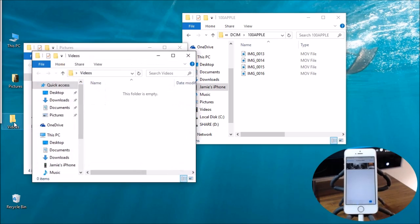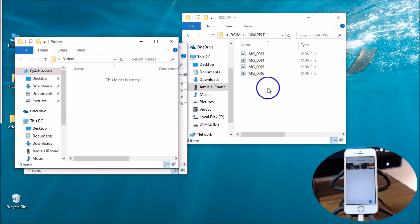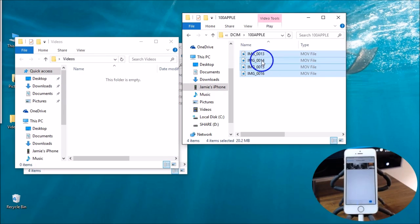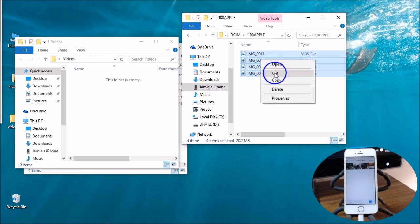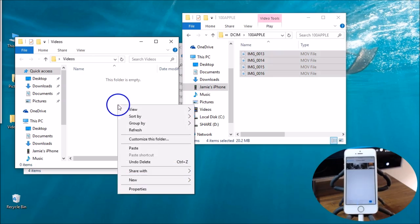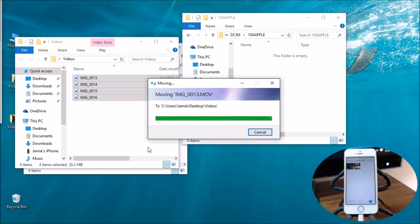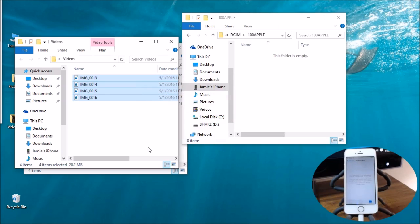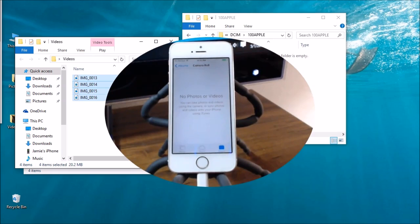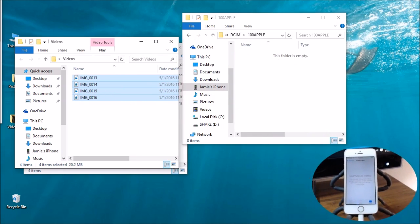Over here I have another folder called videos. I'm gonna open that up. I'm gonna highlight these video files or mov files, movie files. I'm gonna choose to cut those out of there as well and come over here, right click and paste. Now watch the iPhone again - you're gonna see all them disappear. That removes them and you can see it says right there no photos or videos on the iPhone. They're gone.